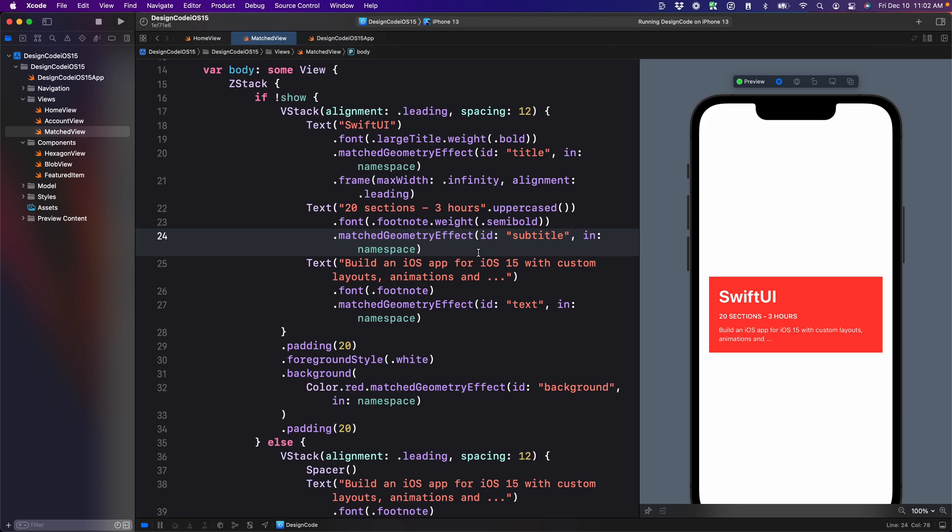This is session 30 of my SwiftUI for iOS 15 course, and today we're going to take our custom transition to the next level by adding images, a scroll view, as well as a background material, and what kind of problems we're going to face as we do that.